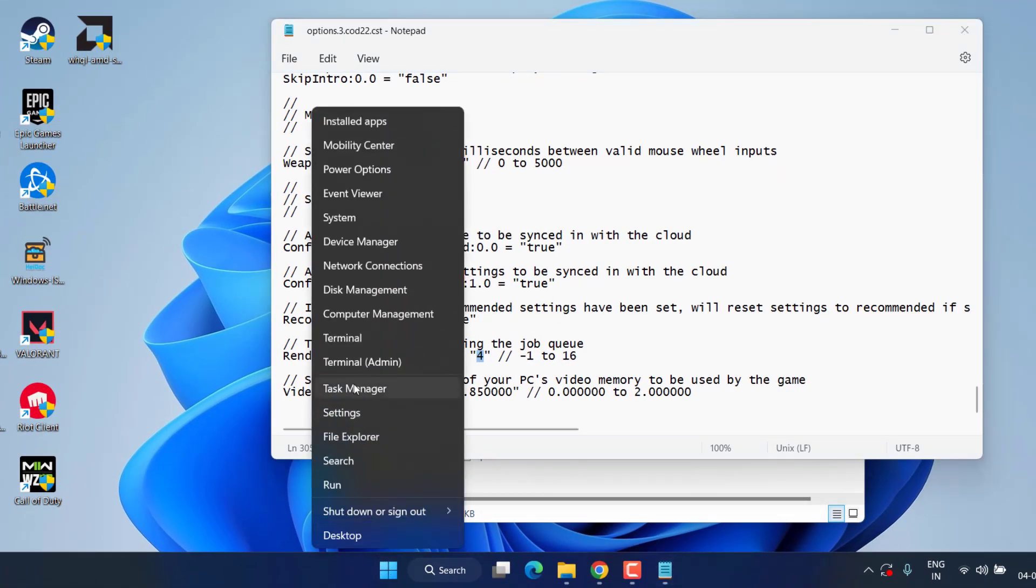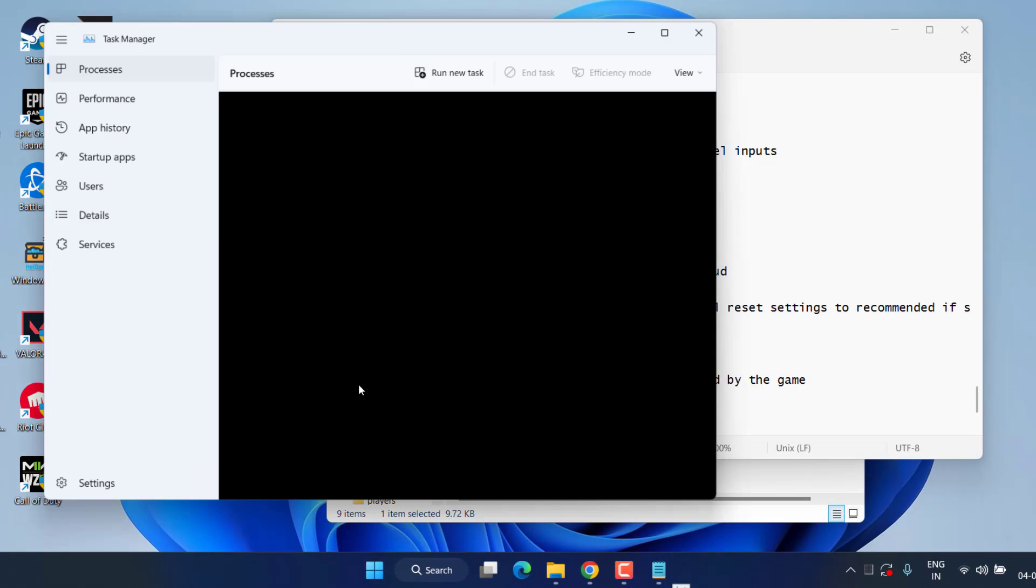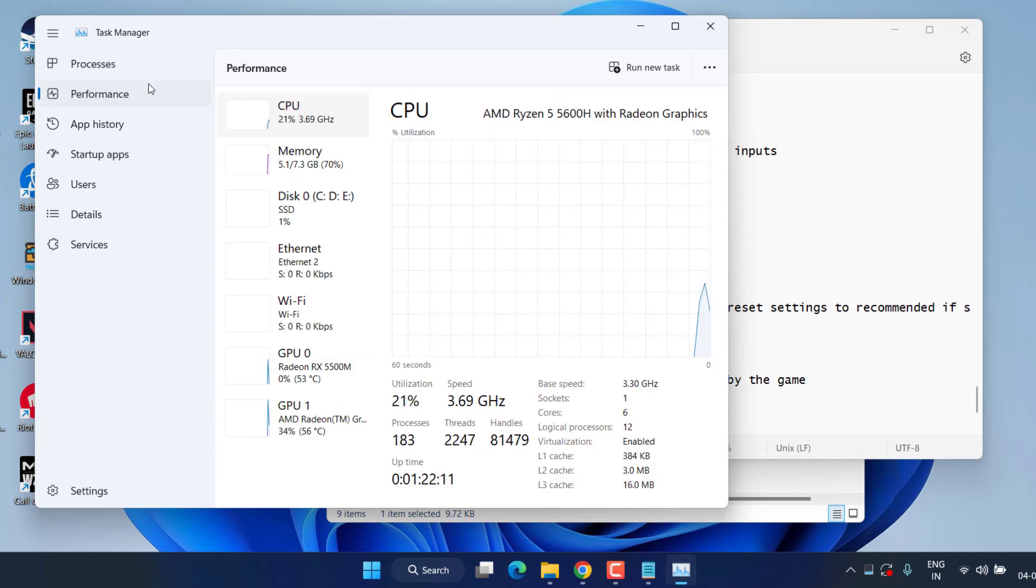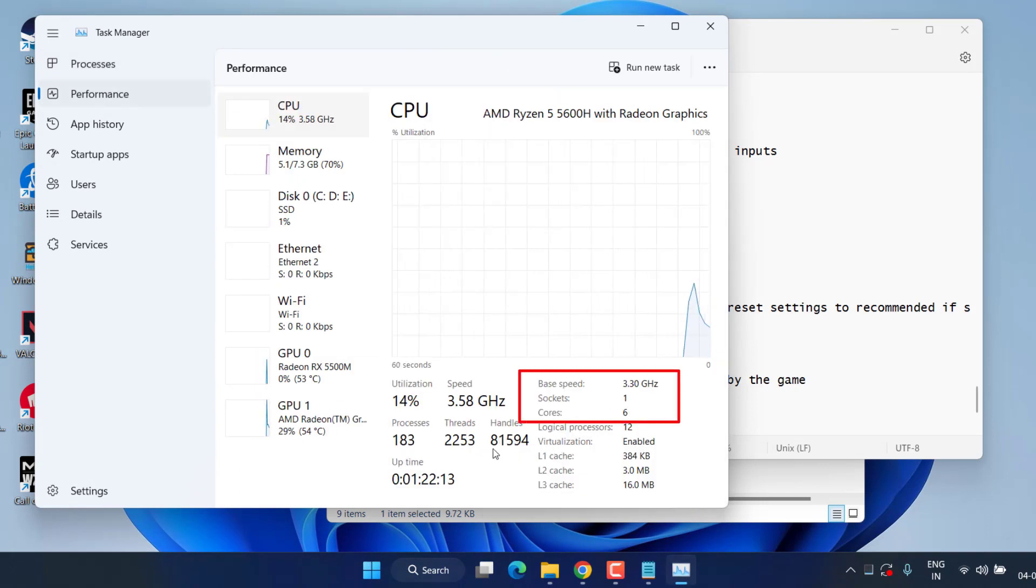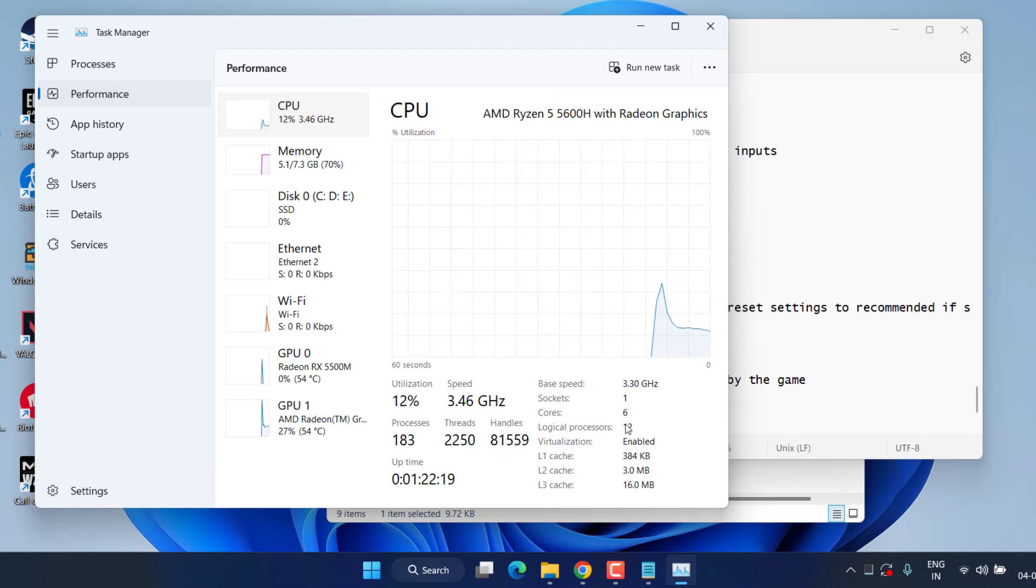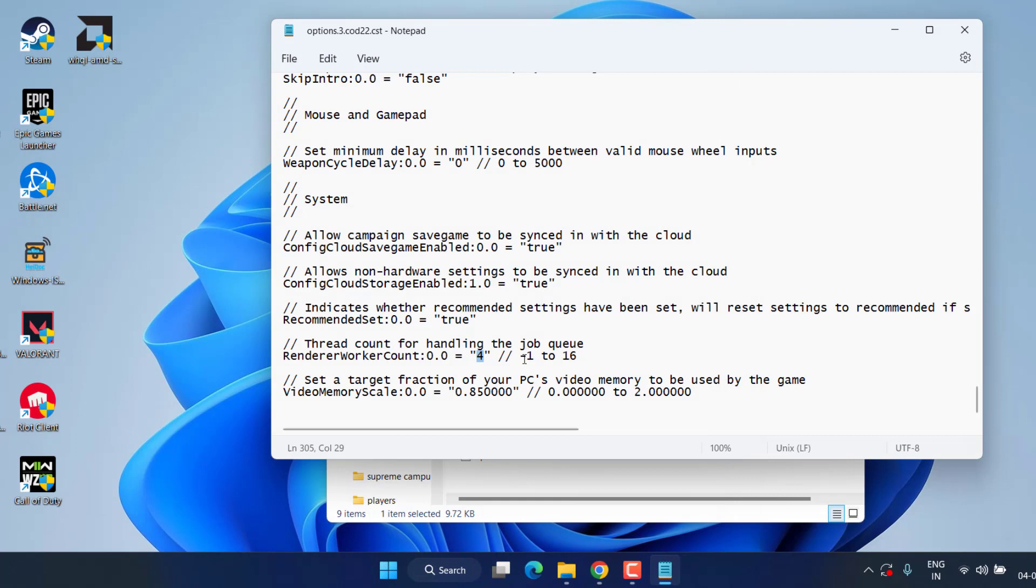Now click on the Performance tab and here you will find the option of Cores available over here. So under the Cores, if you have a 6 core available over here, I suggest you to type a value 4. I mean you need to type a lower value than the available core present in your system.